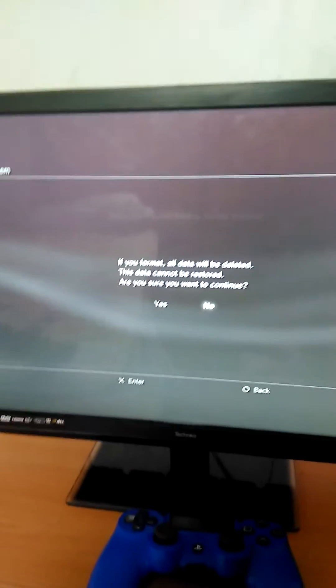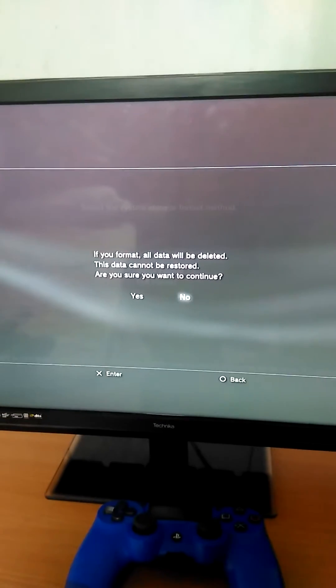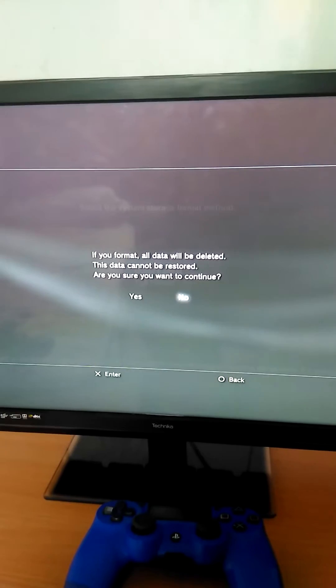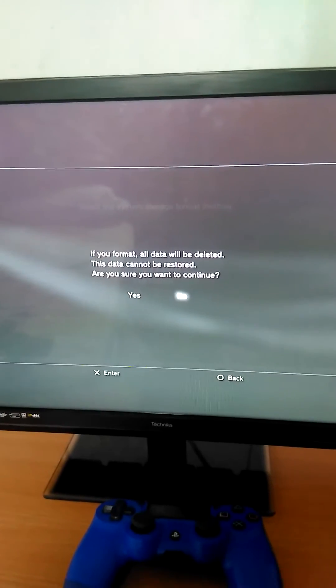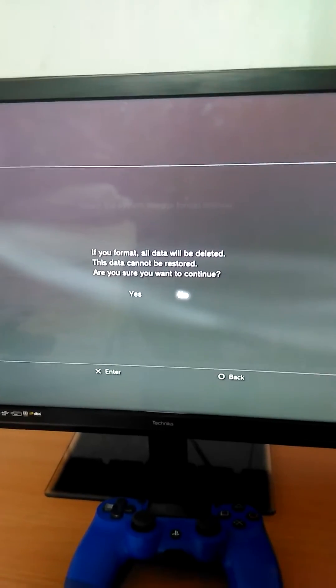If you format, all data will be deleted. This data cannot be restored. Are you sure you want to continue?